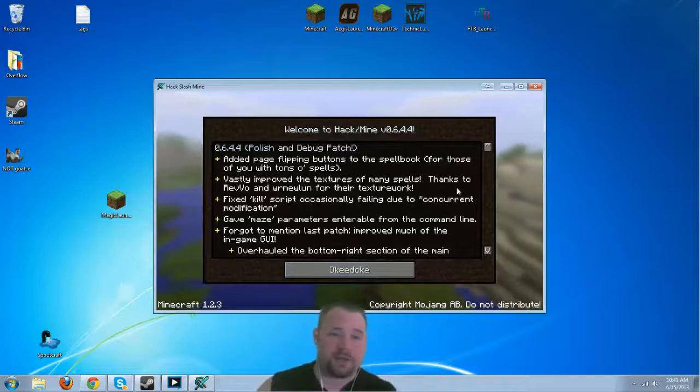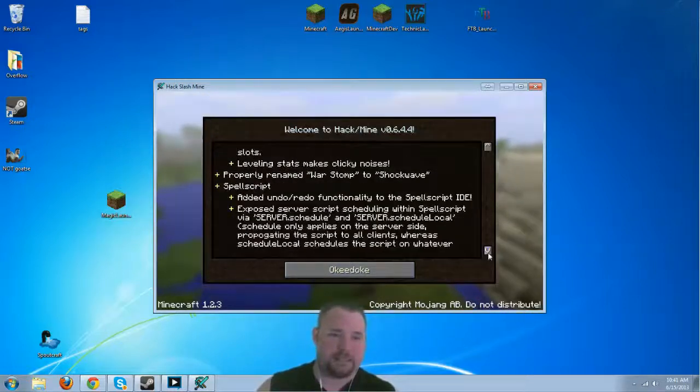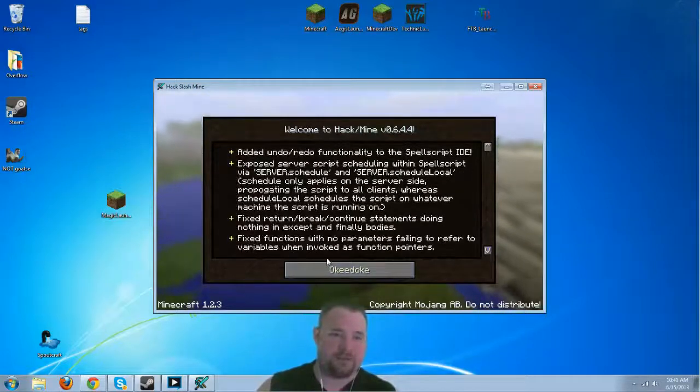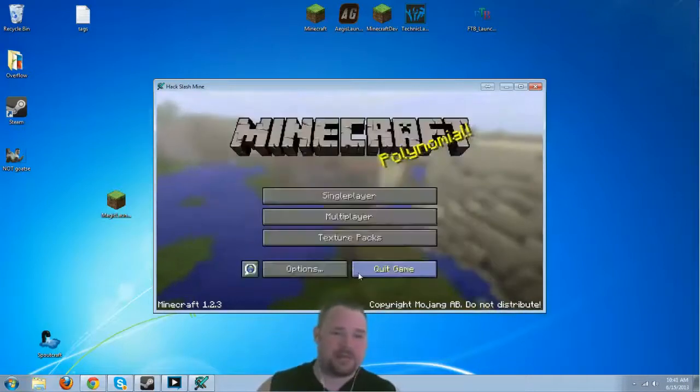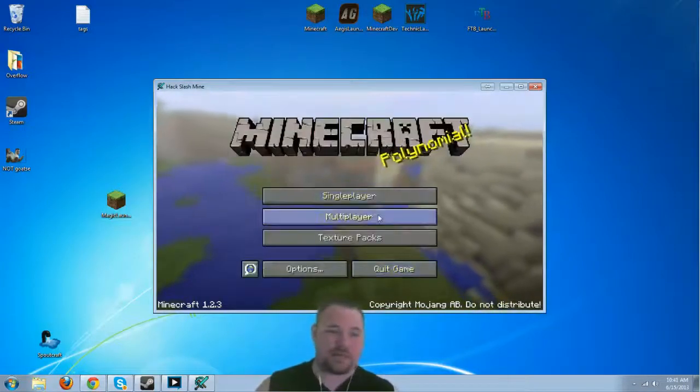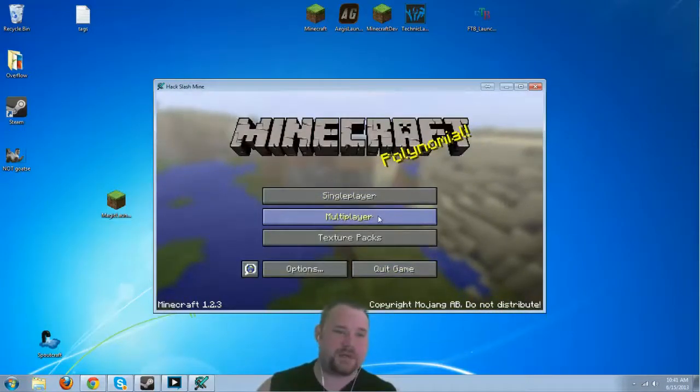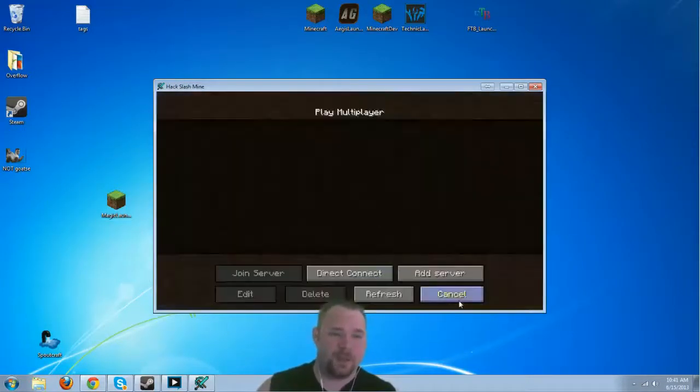Alright, you can either read this or not, though I believe that Frizzle might appreciate it if you did. We're going to go ahead and hit okie dokie. We're going to hit multiplayer.